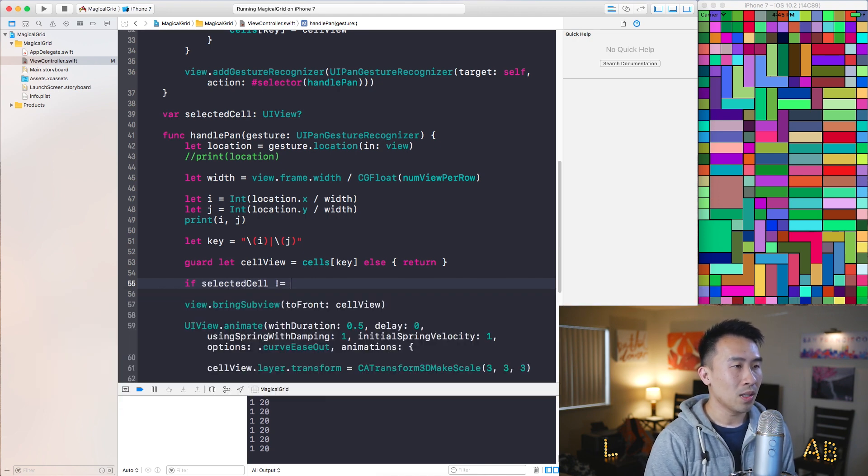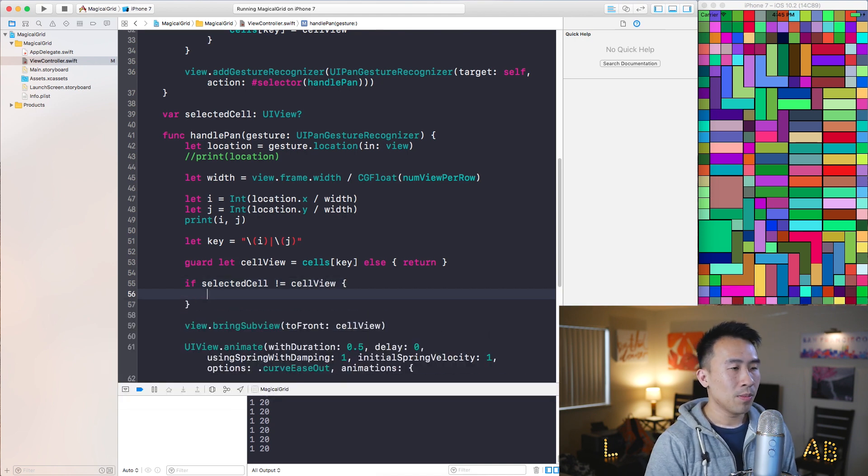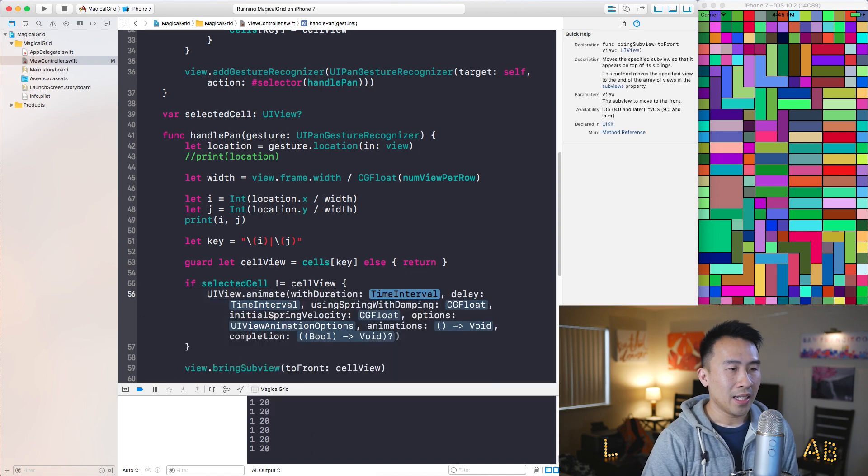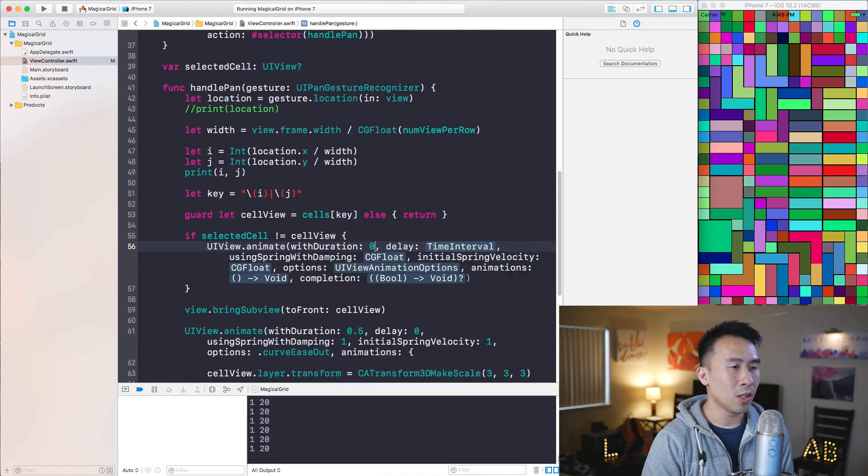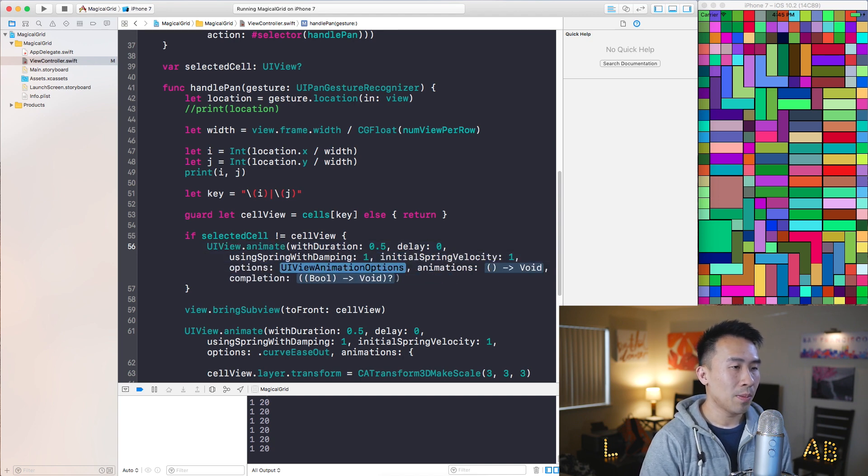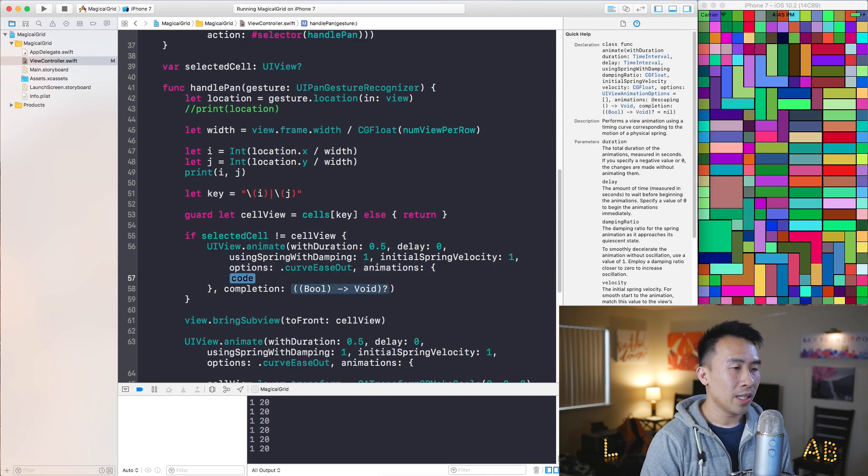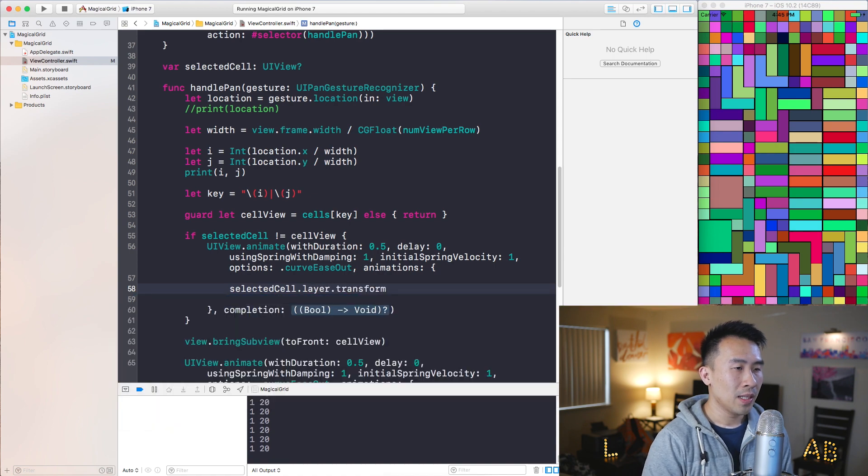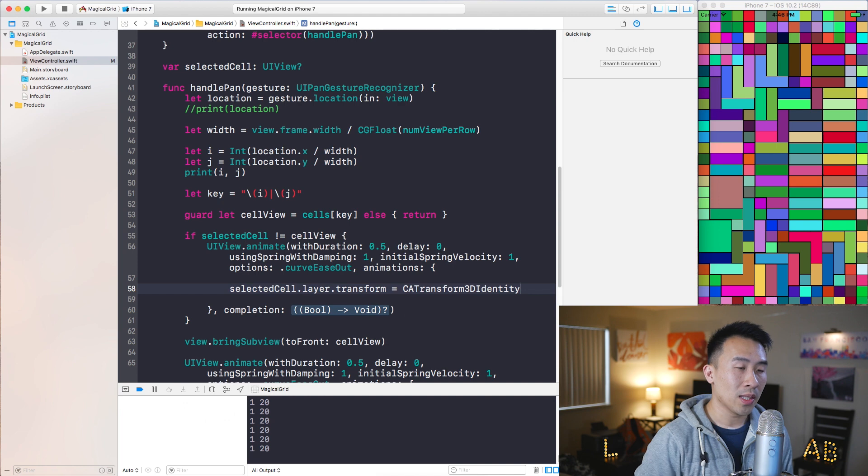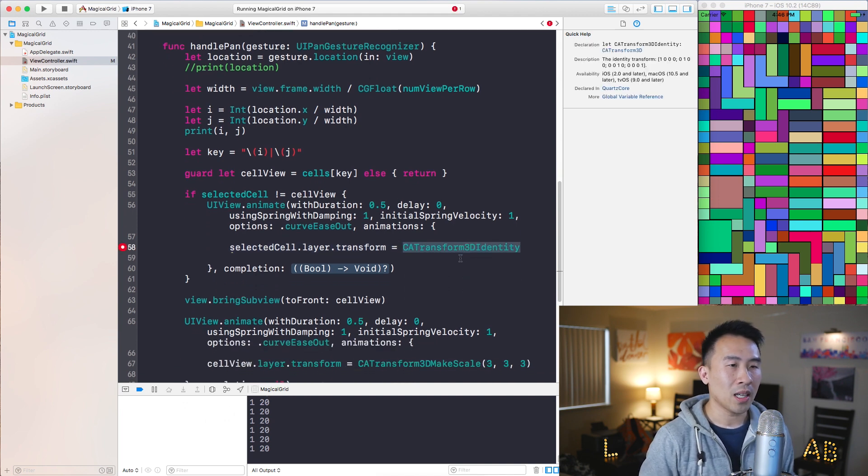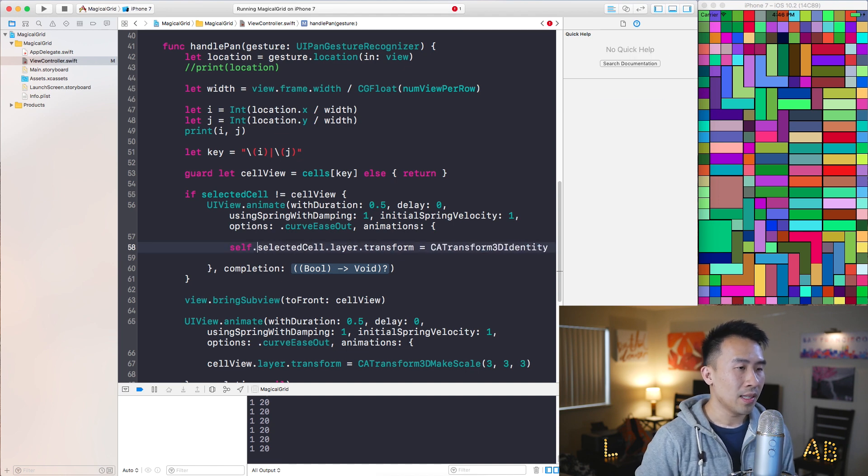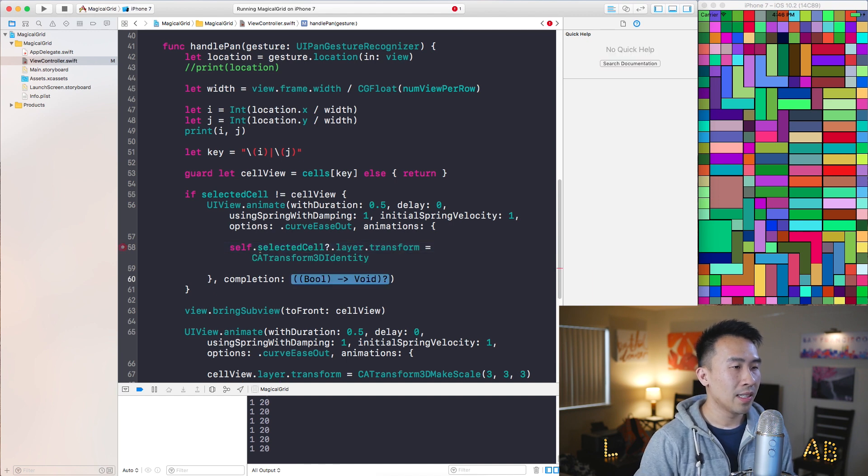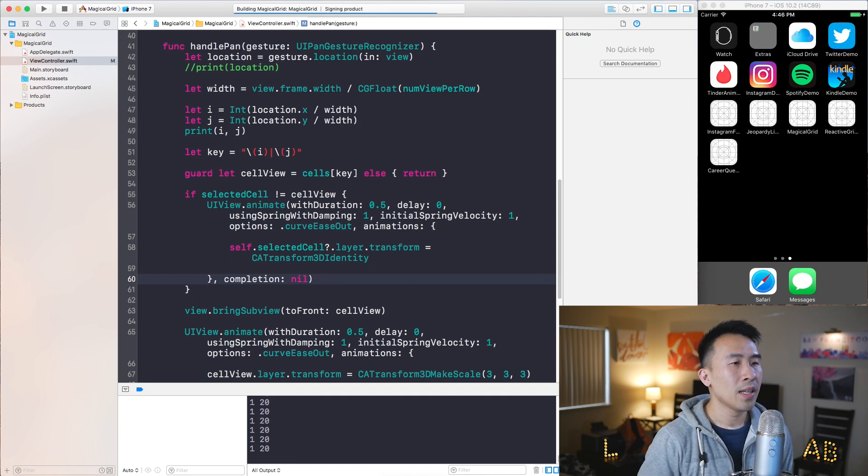And I'll just simply check if selectedCell is not equal to the cell that we are touching. I will simply say UIView.animate and enter in the same parameters I suppose of 0.5 and 0 and 1 and 1 like that. Options will be curveEaseOut and animation, we'll hit enter and we will say selectedCell.layer.transform equals CATransform3DIdentity like that. And this basically gets you back to a scale value of 1. I believe this needs to say self and we should be okay. I think this might need a question mark like that and completion block we will just use the value of nil.